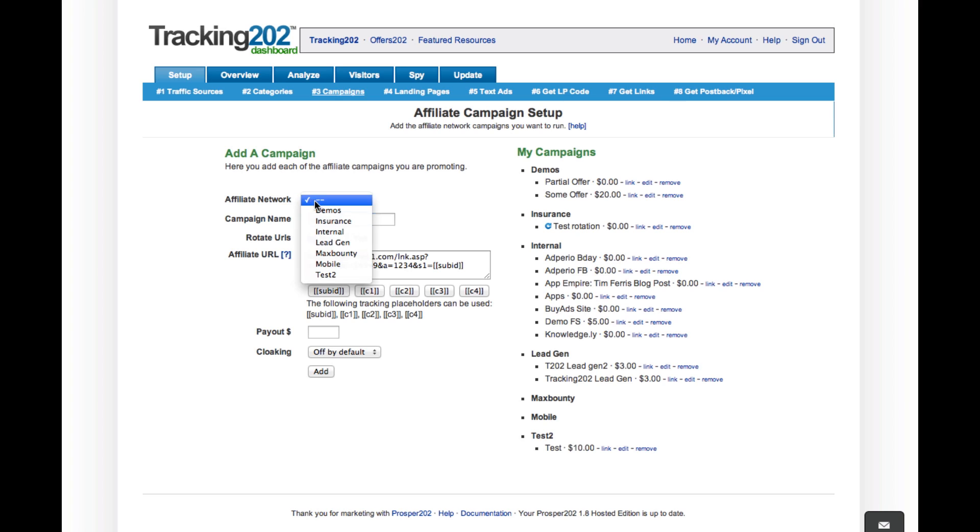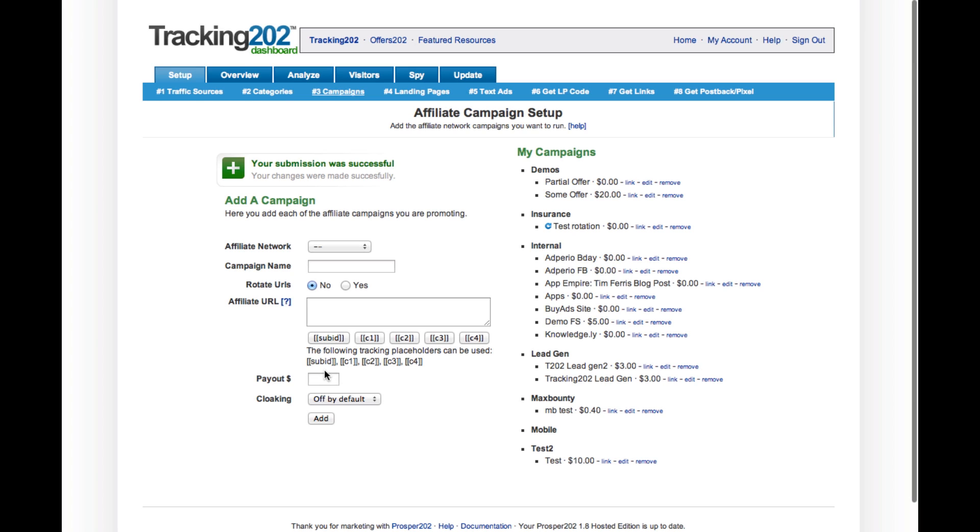Affiliate Network. Put MaxBounty. And I think the payout was $0.40. We'll just add that. And that's it. The campaign has been added right here.